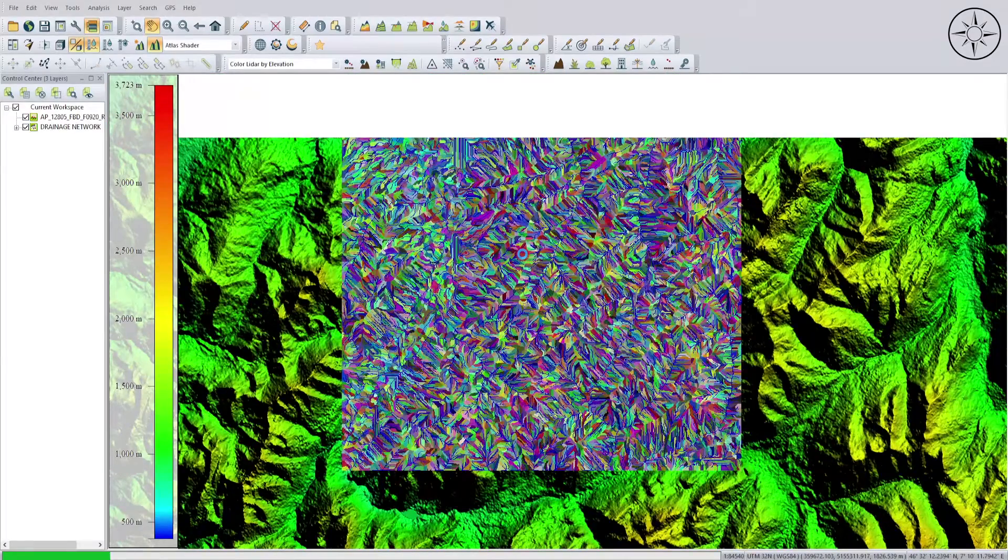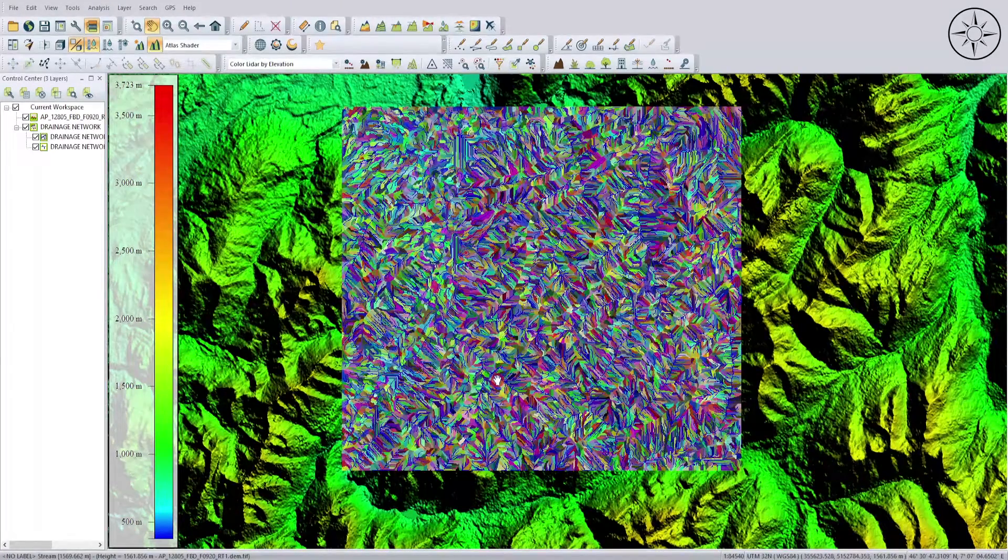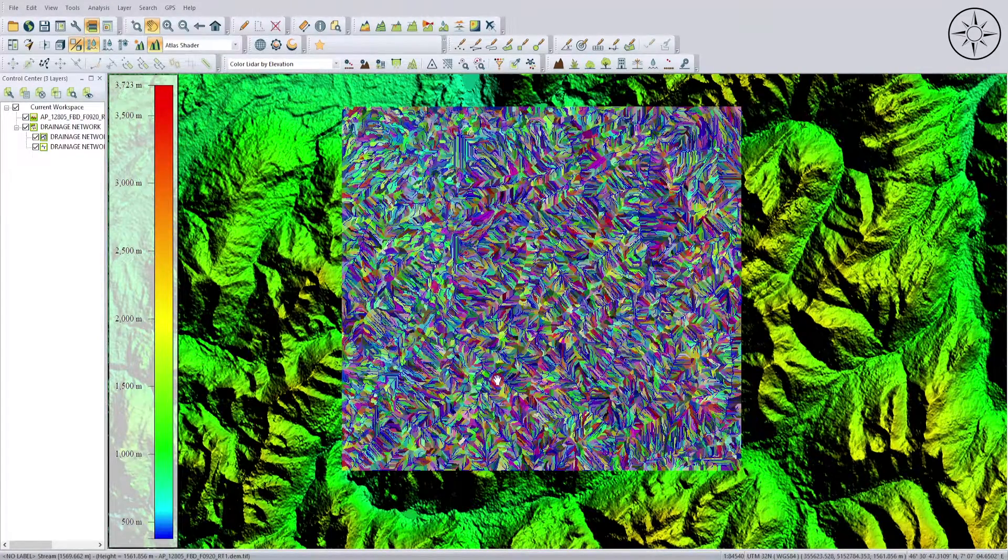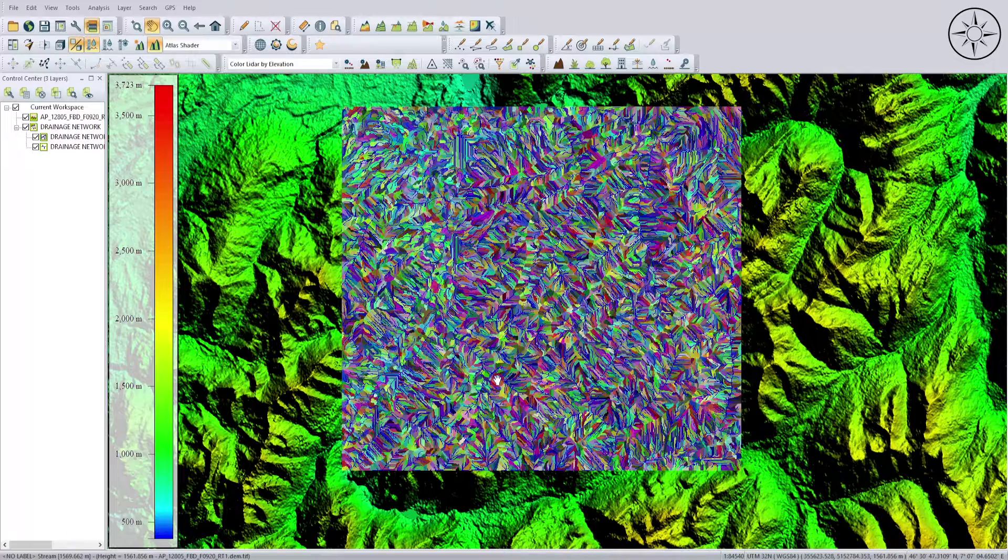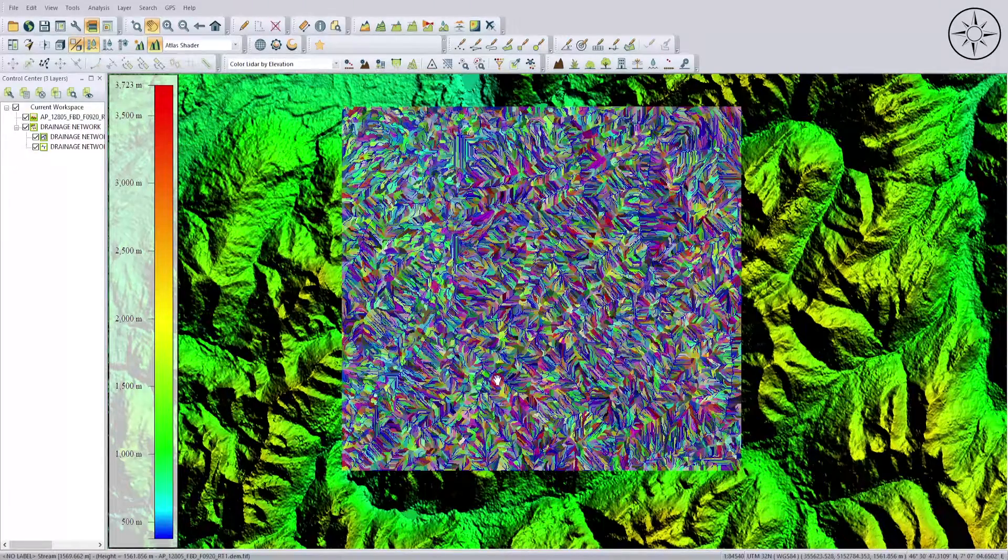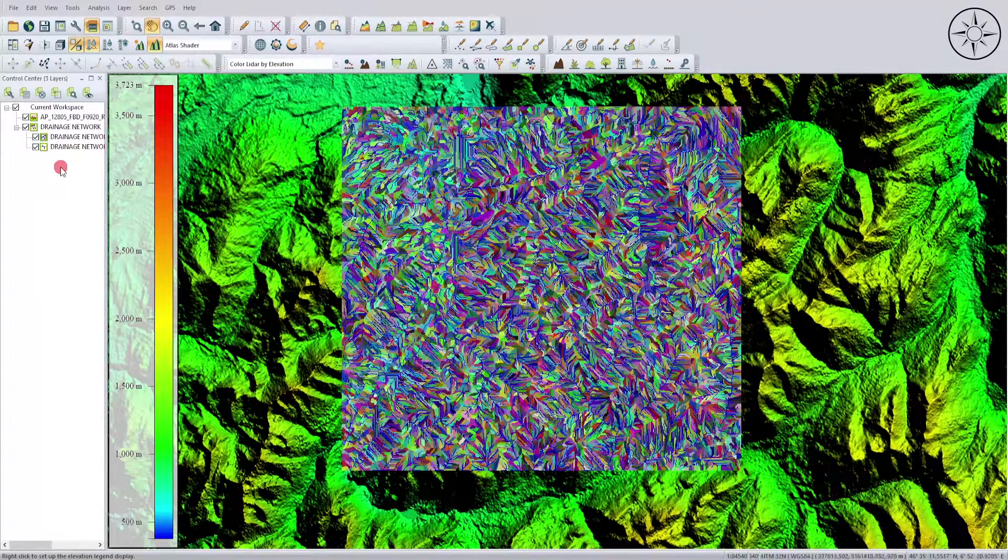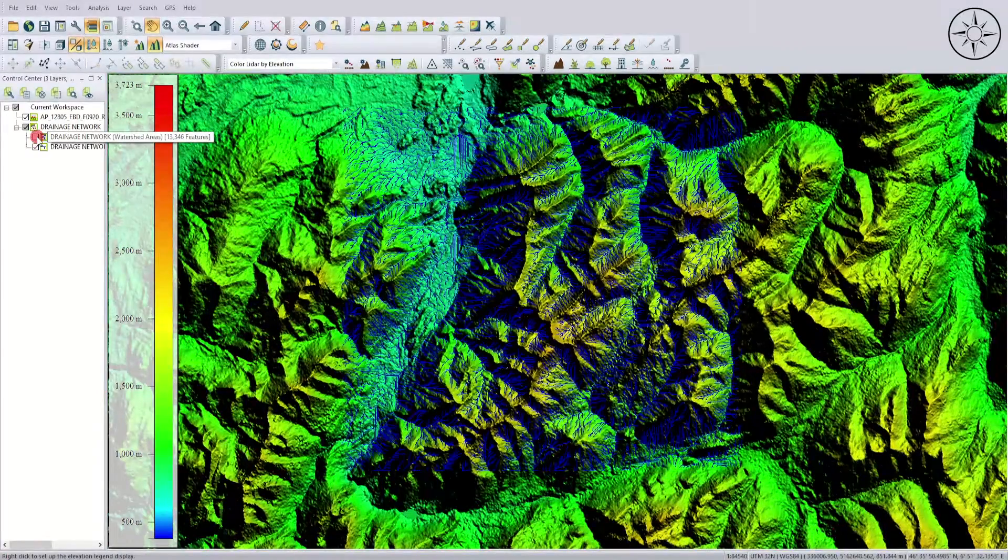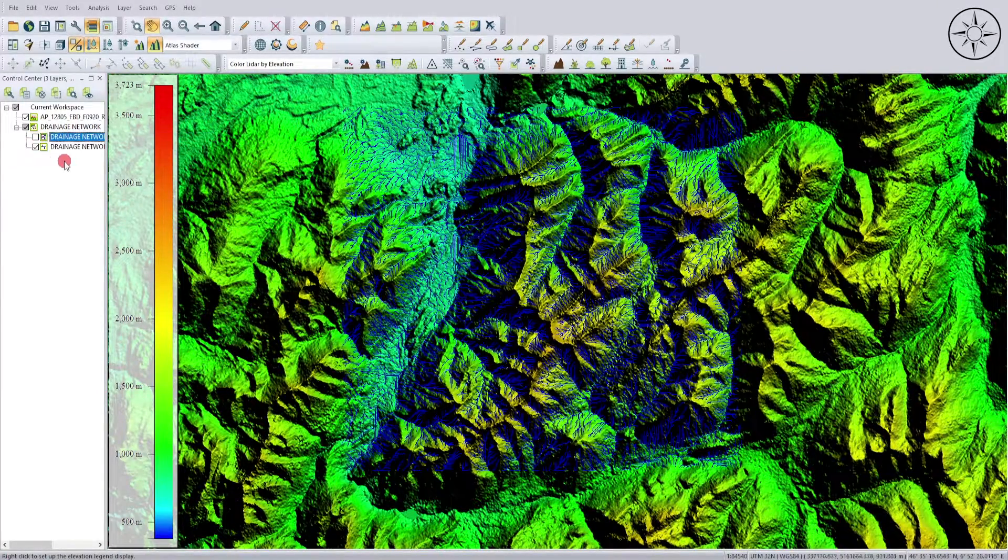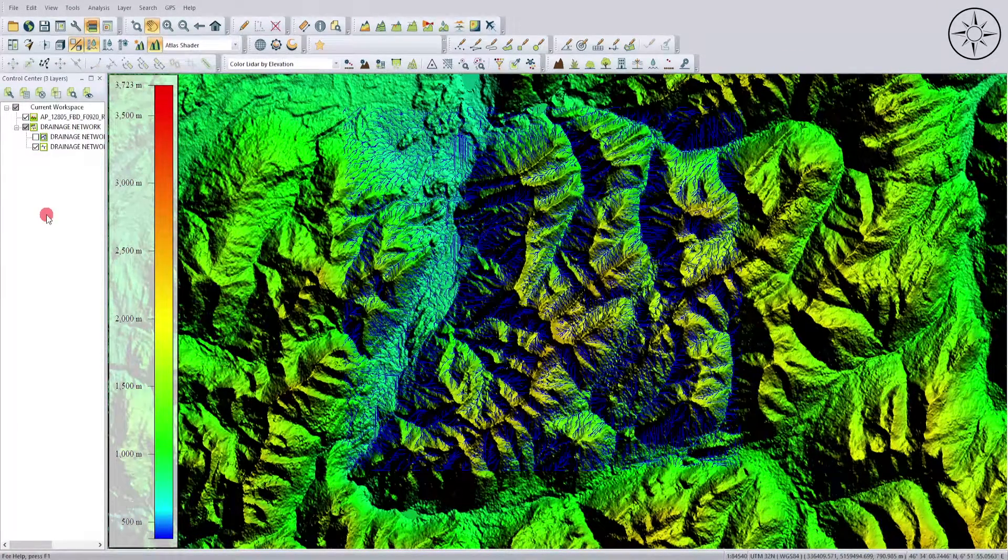The beautiful thing about Global Mapper is you can export your watersheds as, for example, a shapefile. This is what I'm going to do. To export this watersheds, I'm going to File and then click on Export.